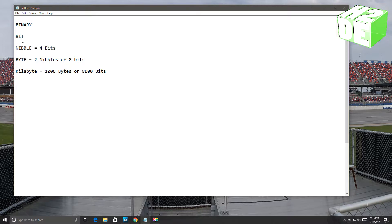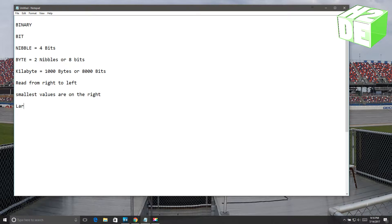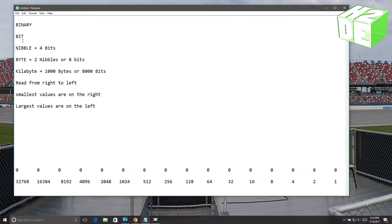A few things to know about binary: binary is read from the right side to the left side. It's read from right to left, which is opposite of everything you know from when you started learning until now. The smallest values are on the right, and the largest values are on the left. What if I told you that every number you could think of could be made with nothing but ones and zeros? Well, it can, and what you're looking at is the formula used to come up with every number using nothing but ones and zeros.